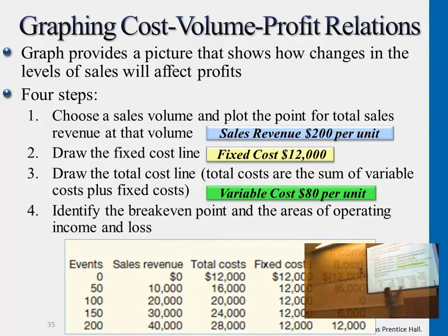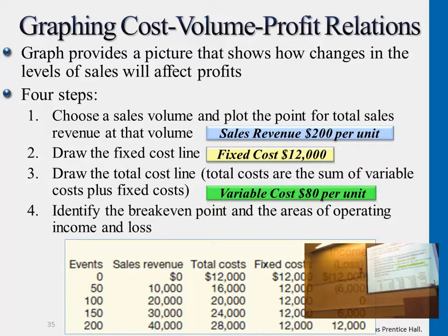So income zero is the break-even point. If you are generating events but only 50 — low season — then you're not getting profit. If you're going above it, getting 150 events or 200, this is the income you're generating.